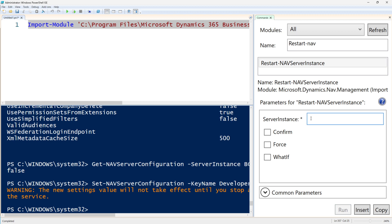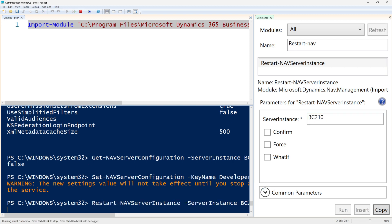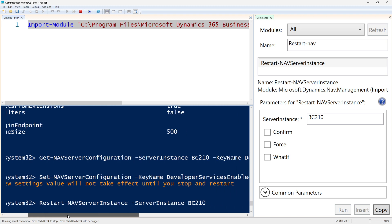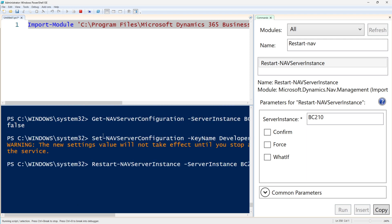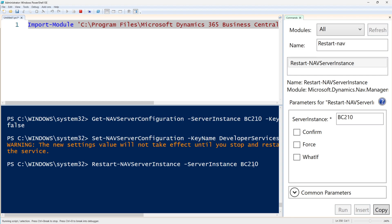As soon as this is set, it will say it only takes effect when you restart, so let's run 'Restart-NAVServerInstance' for BC210. As the service restarts, the developer service endpoint will be enabled. This setting process remains the same from Business Central 14 through to the latest version, so you can follow the same steps. You can use PowerShell even if your version is below 21. We're doing it for BC21 because the question was for v21 and v21 does not have the administration shell.